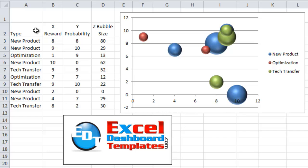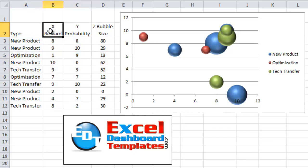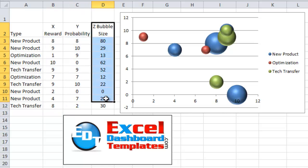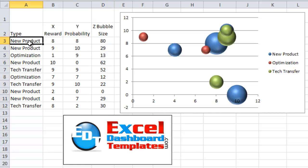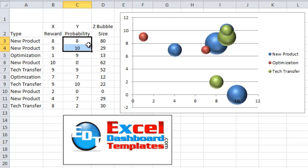So here's the data we have set up: X is the reward, Y is the probability, and Z is the bubble size. You can get this file as a free template download at my blog at exceldashboardtemplates.com. I made up some random data based on the user requirements — they had New Product, Optimization, and Tech Transfer projects and wanted to plot reward and probability with different colors based on project type.